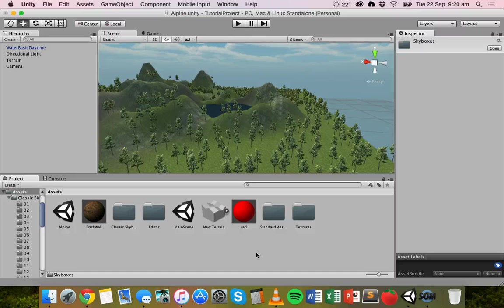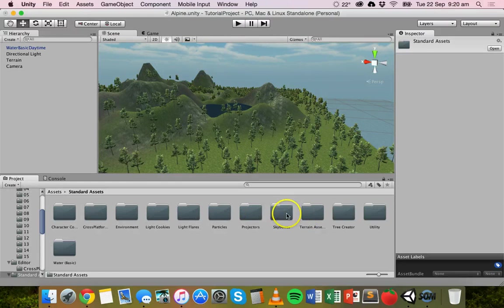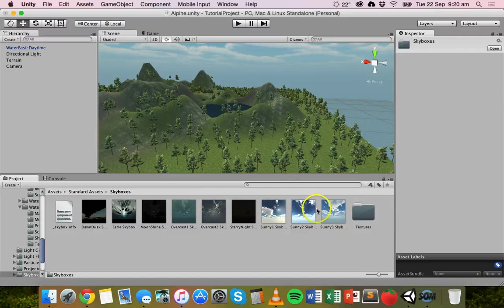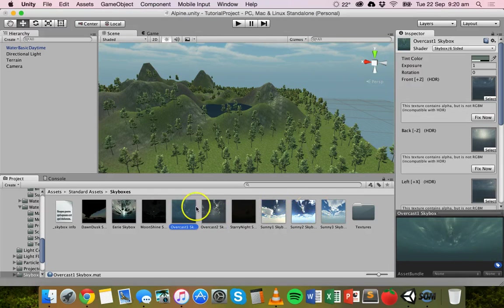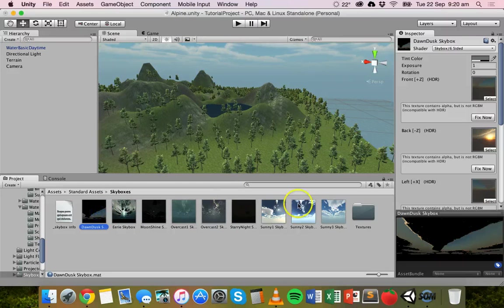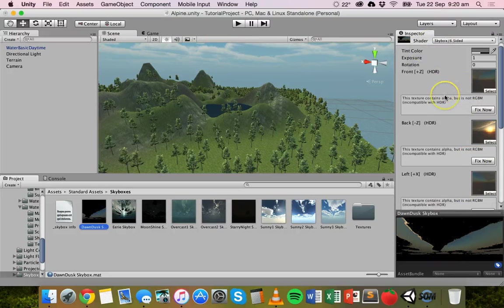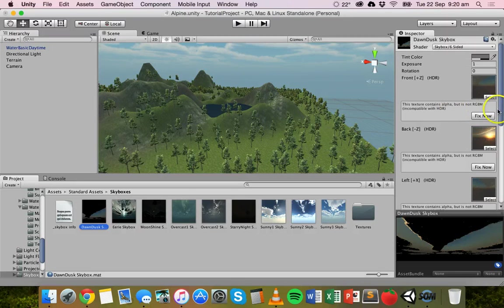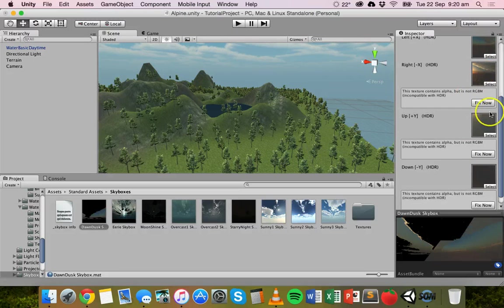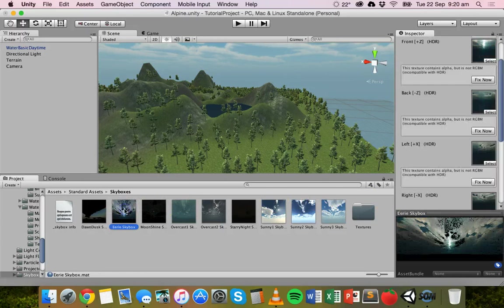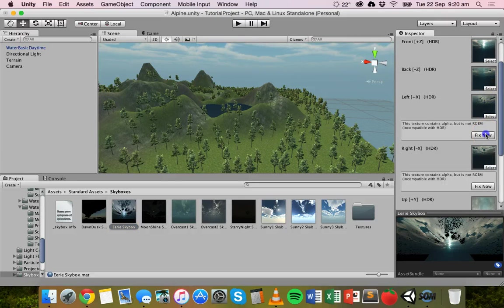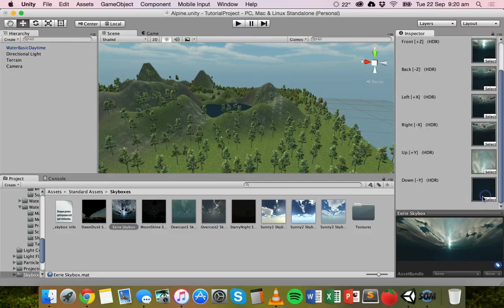We can actually go and fix those up. The ones I was looking at were in the standard assets package, so go to Standard Assets and then Skyboxes. There's the sunny3 skybox we're currently using, and a few others — starry night, overcast. Those look fine. But if we go to the dawn dusk and eerie skybox, they've got black patches. If you look in the inspector and click Fix Now, it will fix those problems. Just click Fix Now on each issue. Same with the eerie skybox — keep clicking Fix Now until the skybox looks normal.